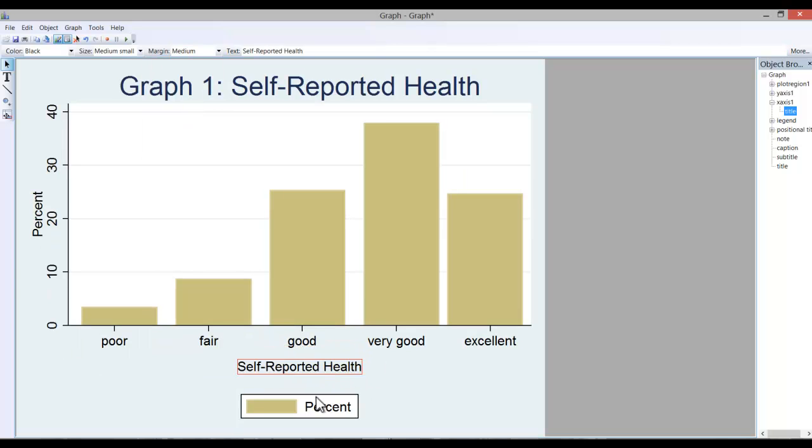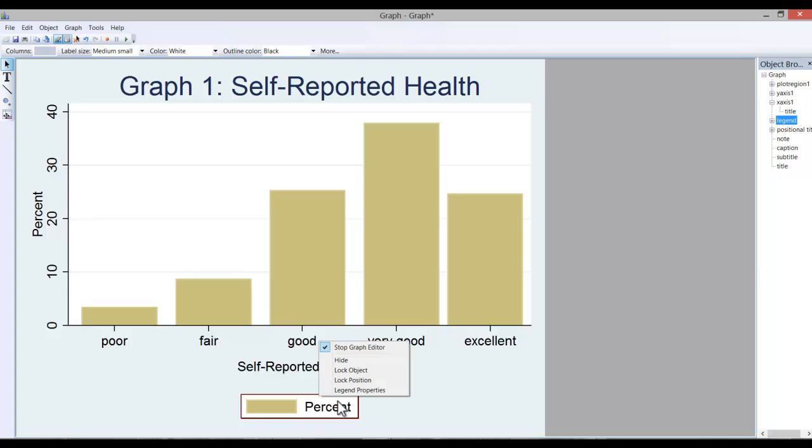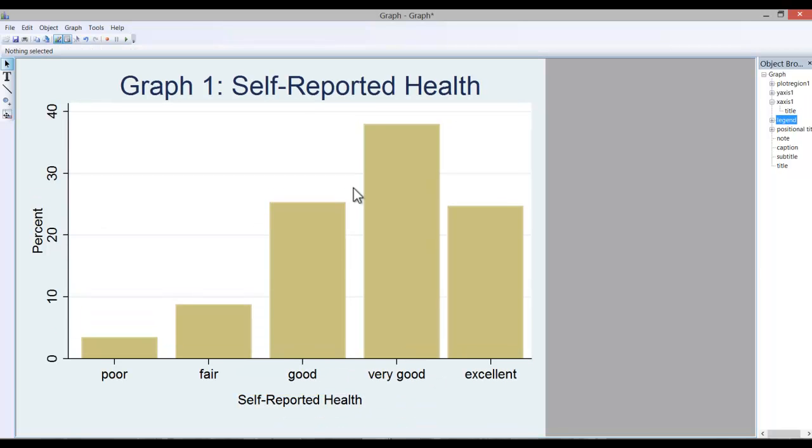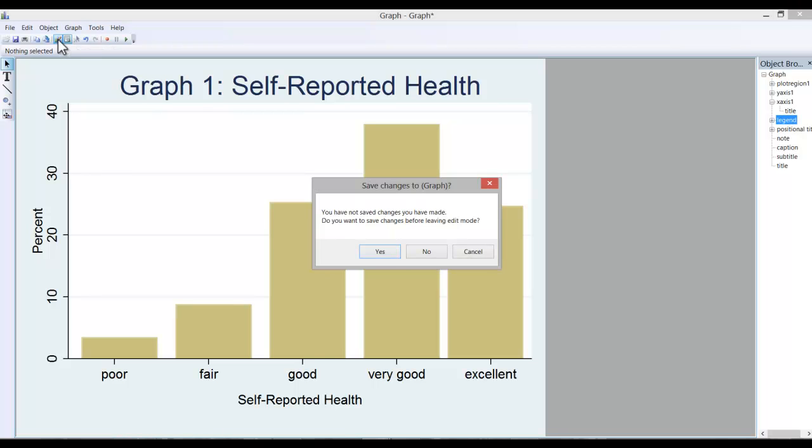And we may opt to get rid of the legend here. Simply highlight it and hide it. So that's how you play around with the graph. And then when you're done, you simply select stop graph editor.